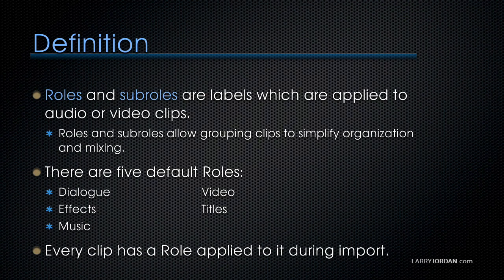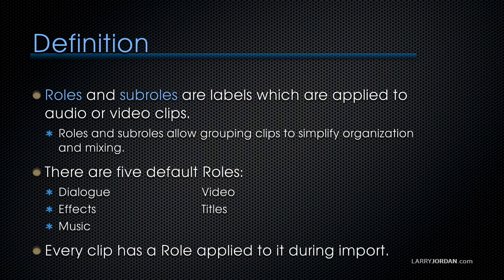Roles and sub-roles are labels which are applied to audio or video clips. Roles and sub-roles allow grouping of clips to simplify organization and mixing.